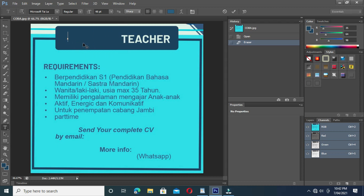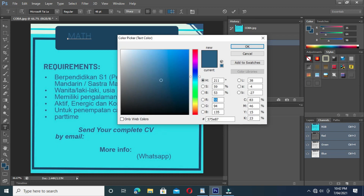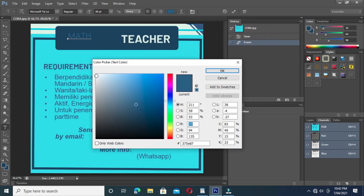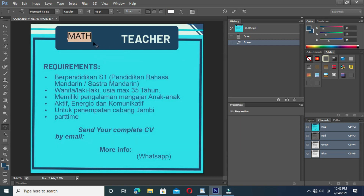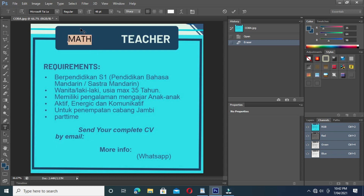Okay, 'matte.' Drop block. We make the color white. Okay, we change the size.